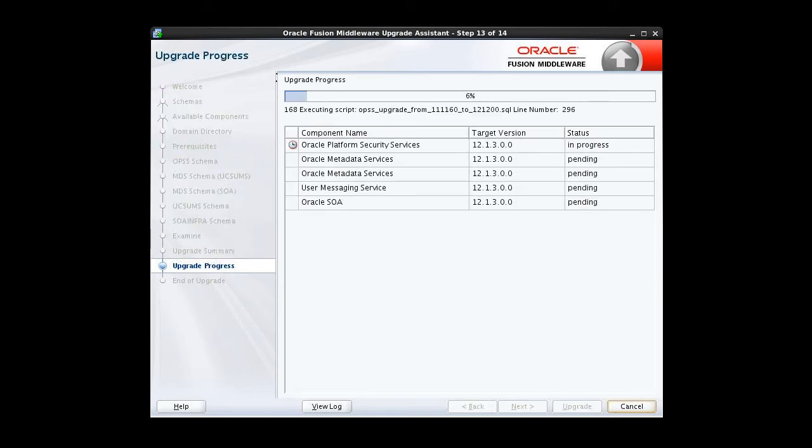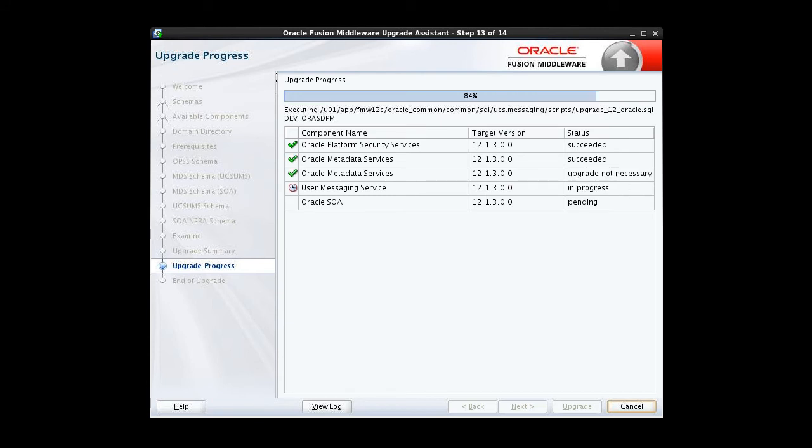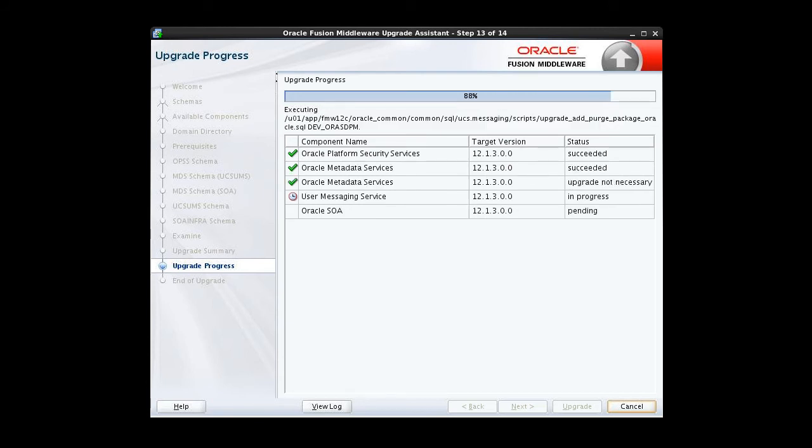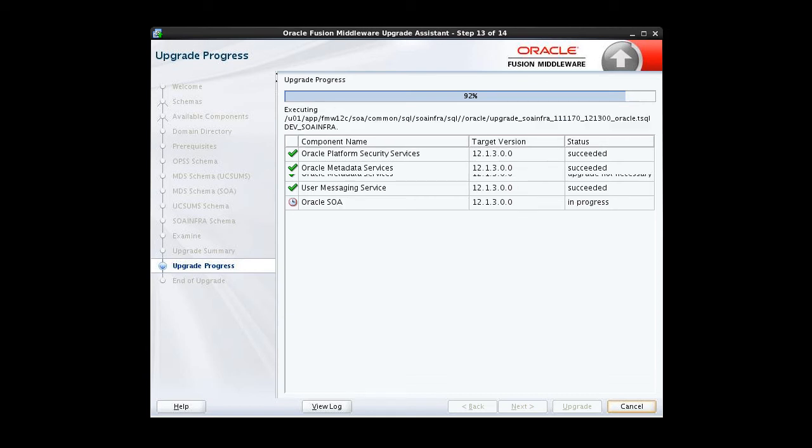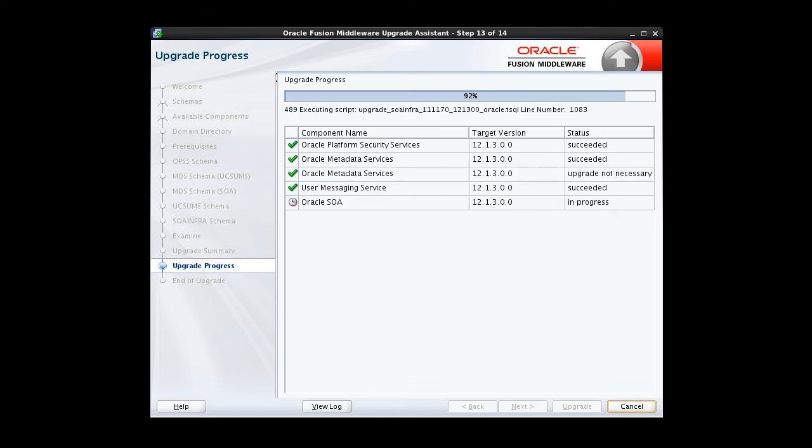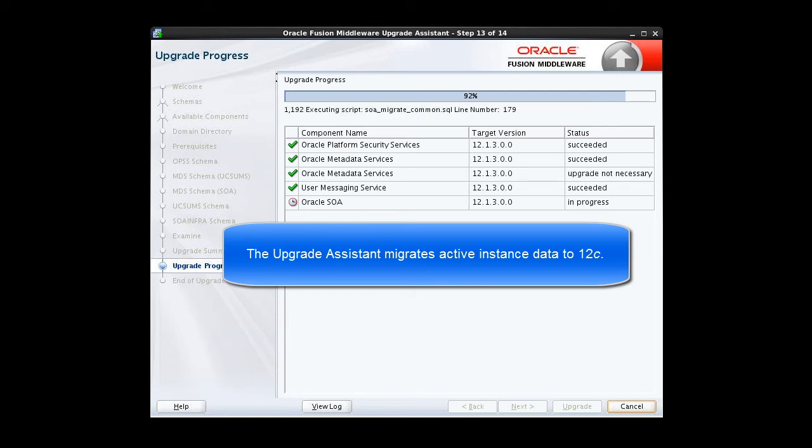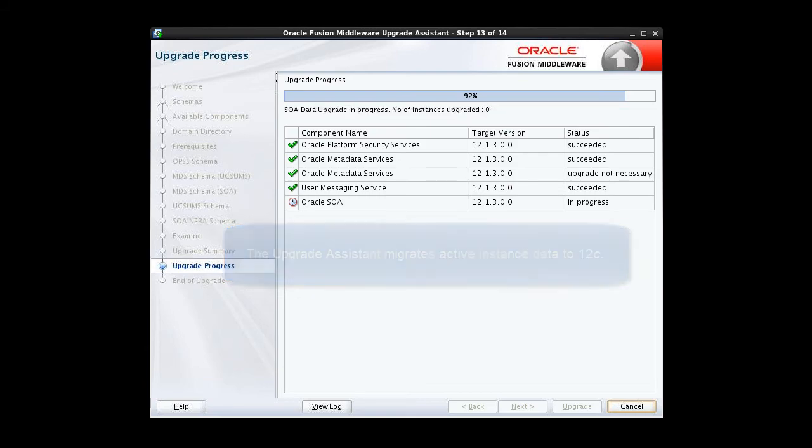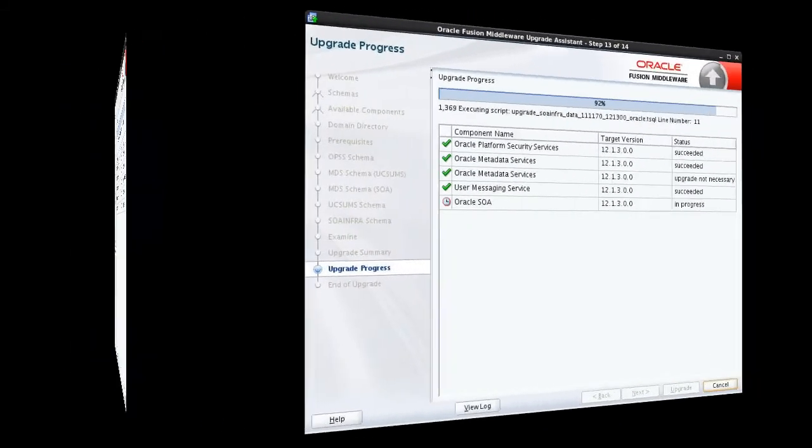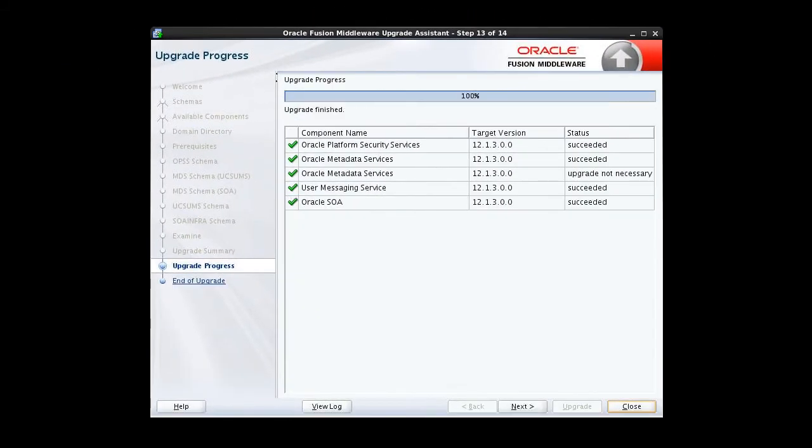The upgrade is underway. The upgrade progress screen shows the status of the schema upgrade process, but there's one important thing happening that's not suggested by the checklist on screen. All active instance data is being upgraded to 12C. The wizard will not advance until that task is complete as well. Depending on how many active instances you have, this step may take quite some time. When it's complete, we click Next.